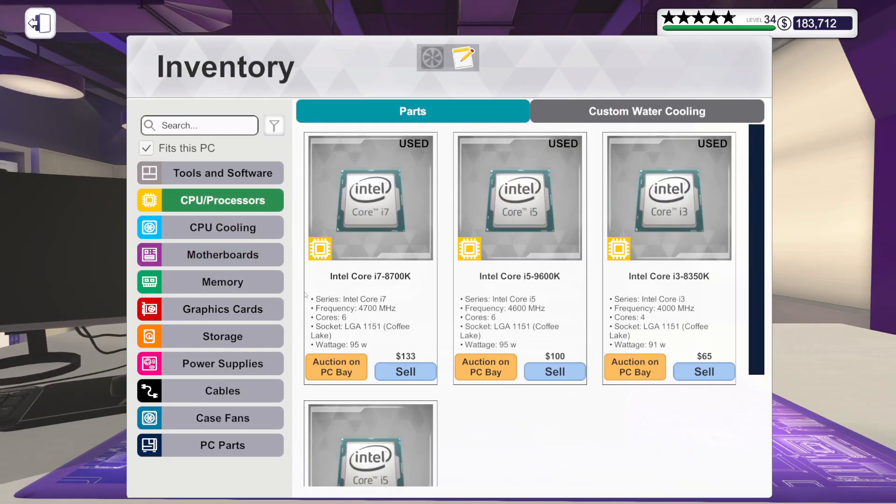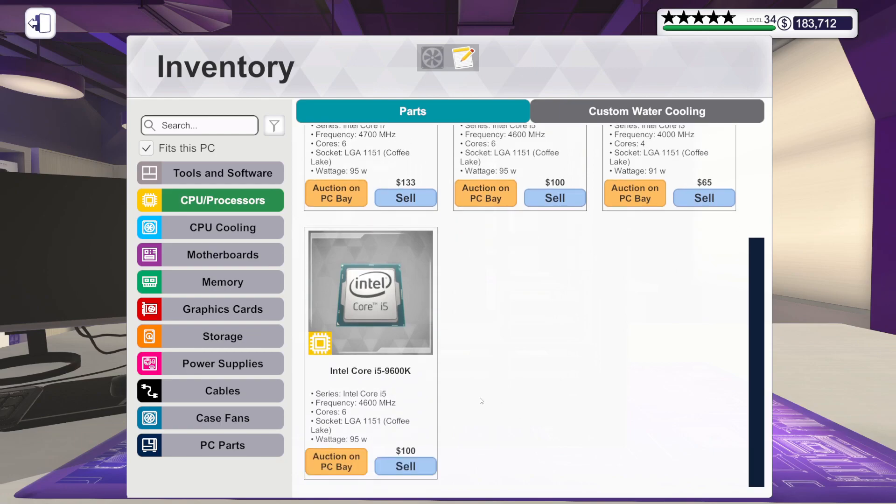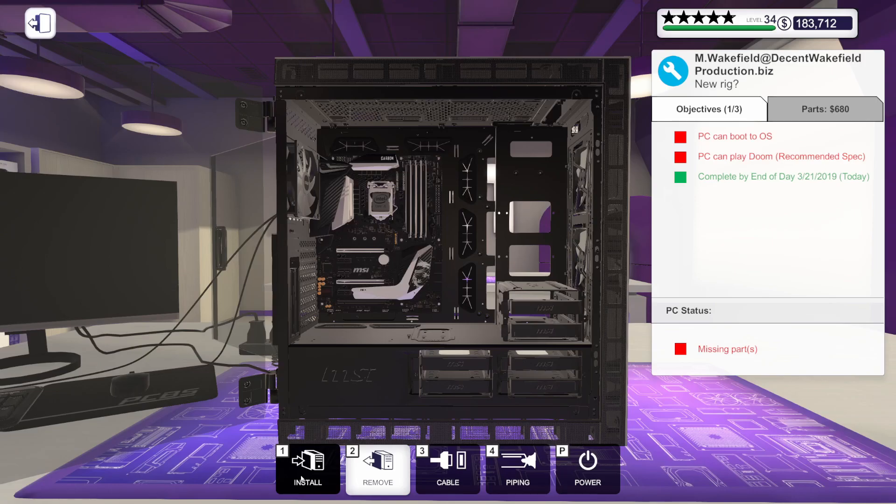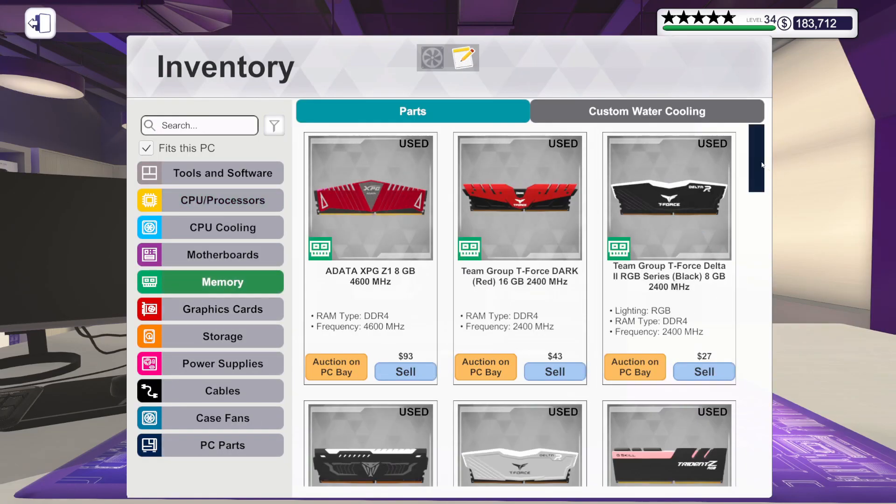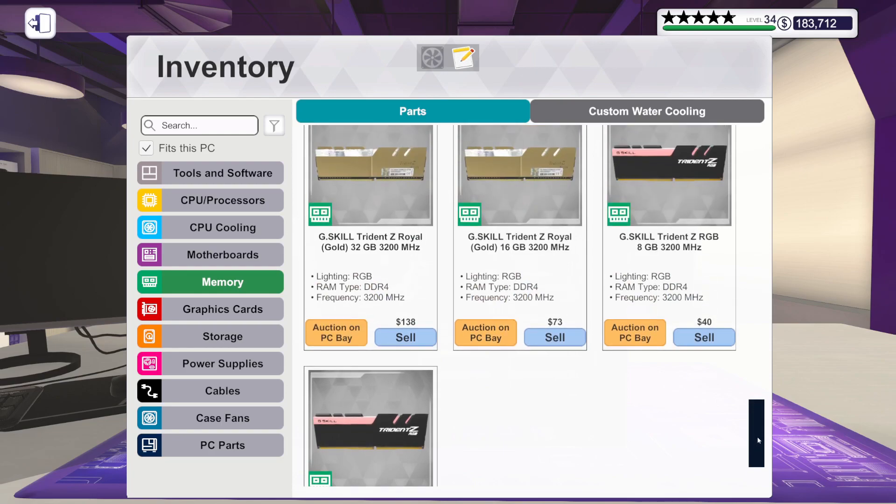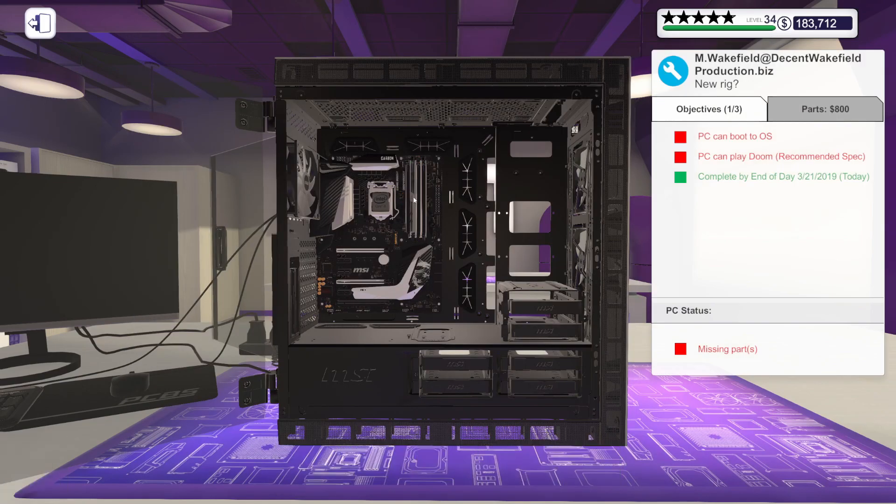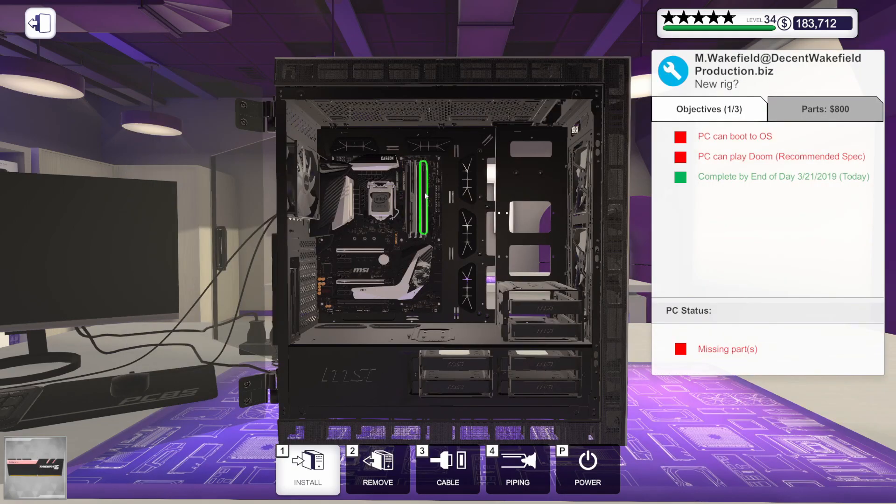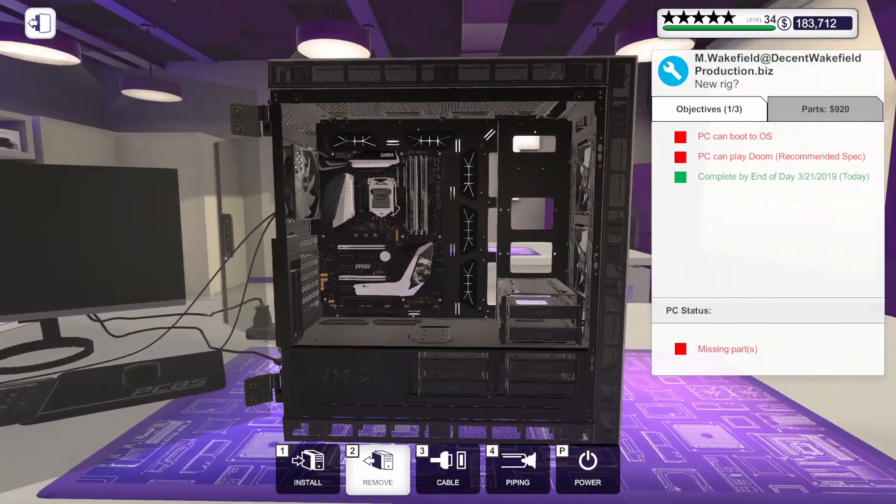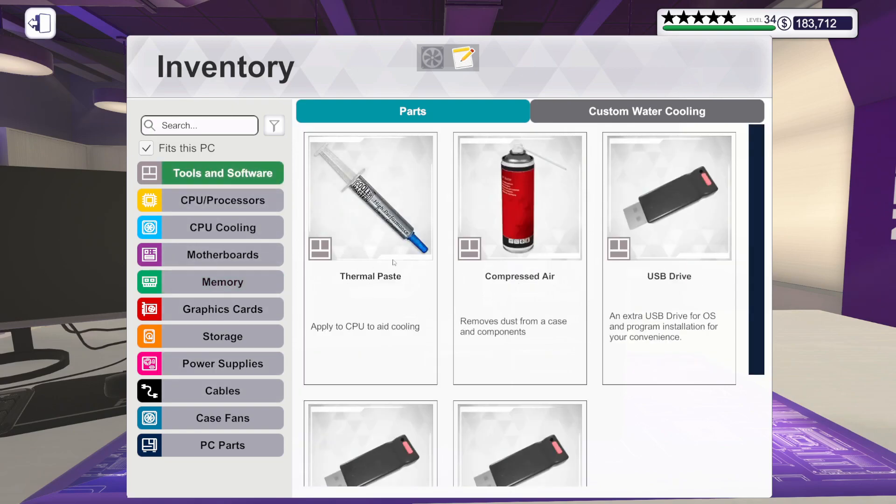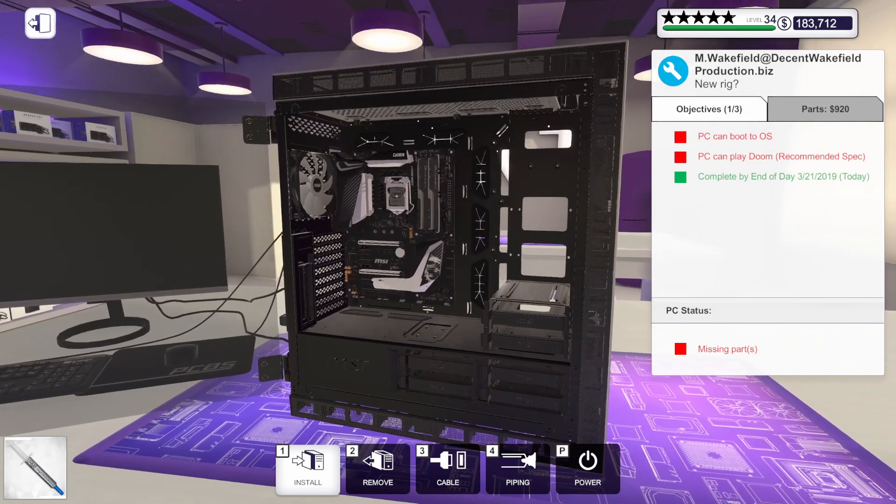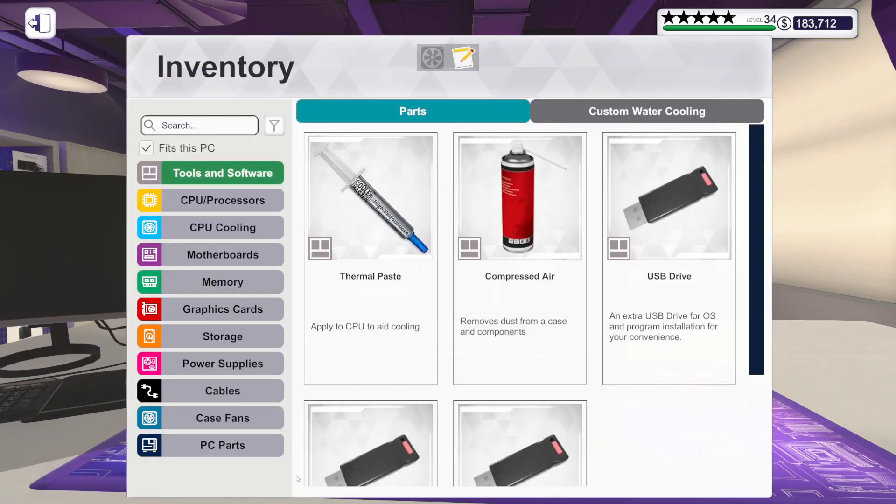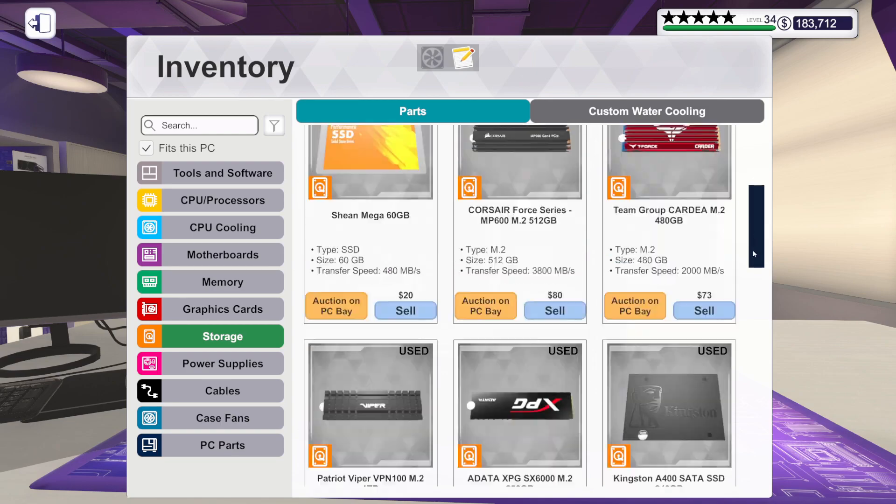For the CPU we've got the i5-9600K going in. And for the RAM we've got two sticks of G.Skill Trident Z 8GB 3200MHz. Nice 16GB of RAM. They're good to go on that. I'm going to go ahead and put some thermal paste on this CPU just so I don't forget.